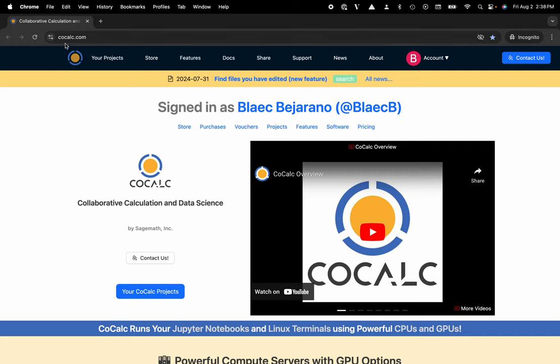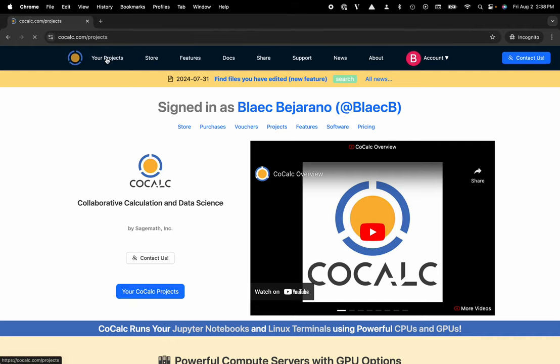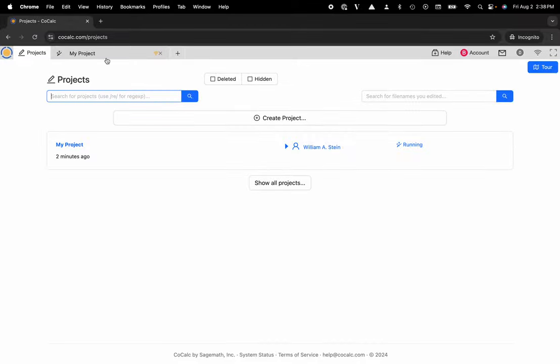Here you can see I'm at cocalc.com. I'm gonna head over to my projects, select the project that I'd like to work inside of or create a new one.